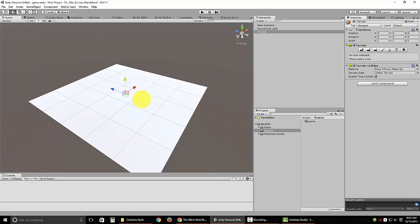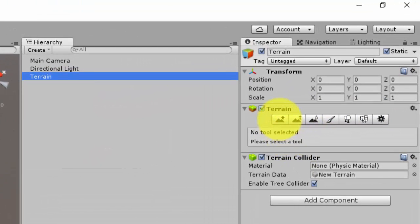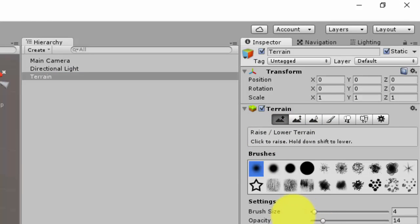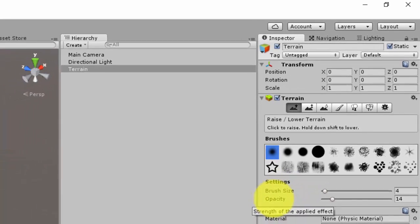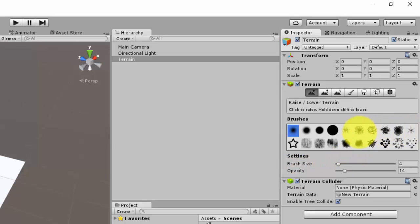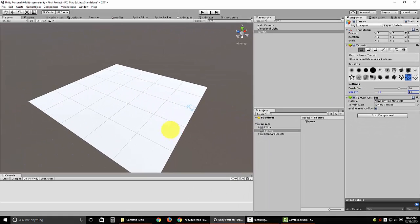So now we need to start getting this terrain set up. Make sure you have it selected in the hierarchy panel. You have all these different tools over here. The first one is how you're going to raise and lower terrain. You can create a different brush size and opacity down here. The opacity is how strong or how fast the terrain changes between the different levels as you click. You can actually change the actual brush type, which might be kind of cool, gives it a little more random effect. I'm going to increase the brush size and increase the opacity just a little bit.